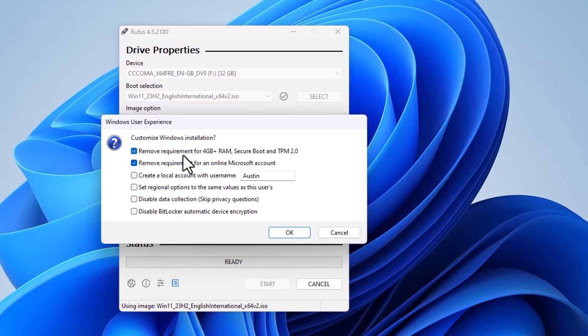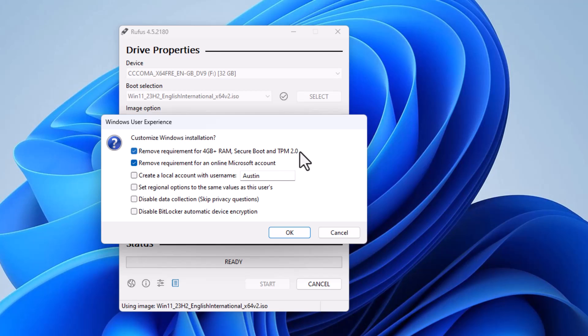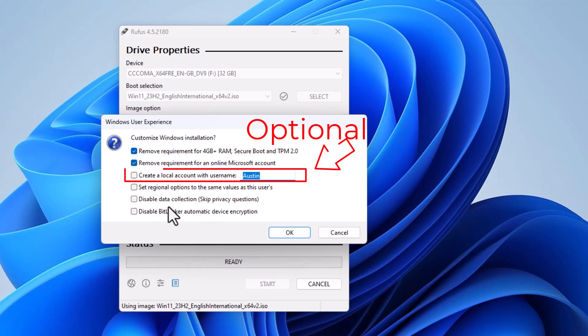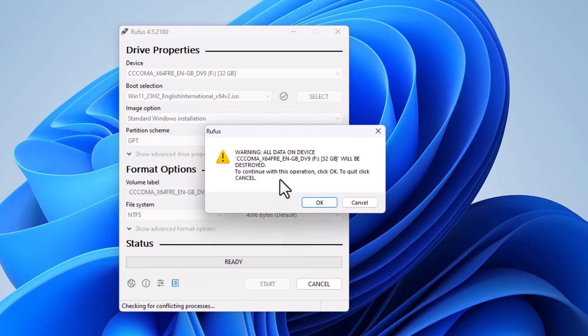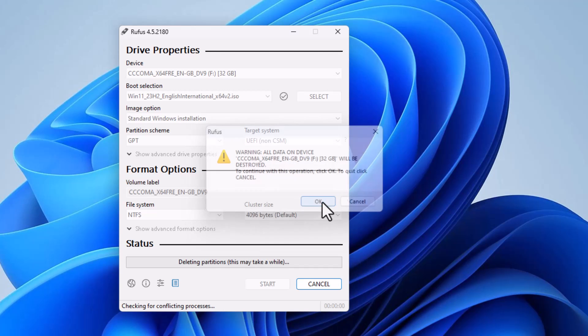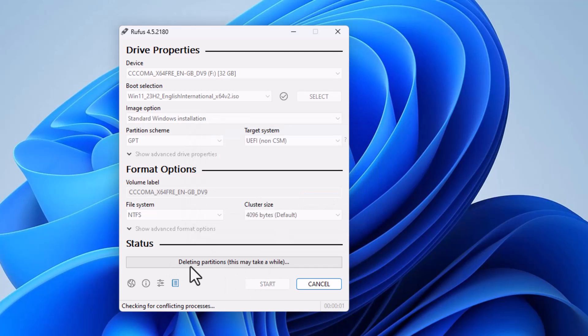Now there are about six options. The first one: remove requirement for 4GB plus RAM and Secure Boot and TPM 2.0. If you have 4GB RAM, then you can choose the first option. Just disable the first two and the last two options, and then click OK. That's the simple process. You can just click OK. Now you will see the warning options: all data on device will be destroyed. So if you have anything on your USB drive, you can make a backup and then click OK.